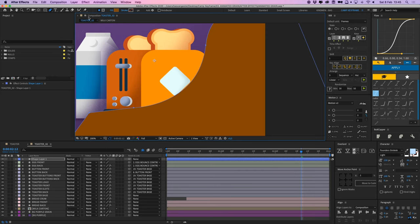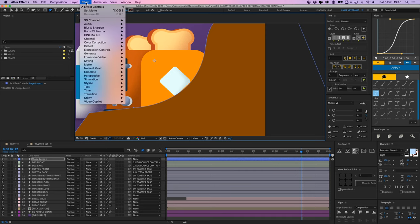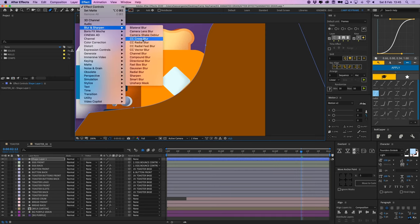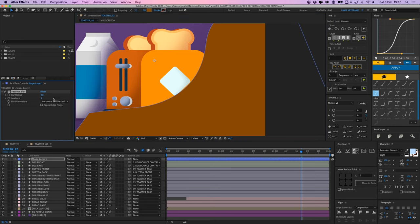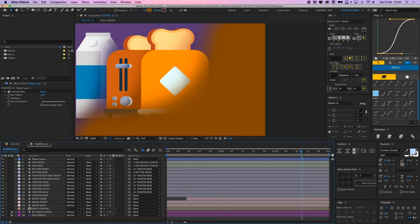I'm going to add an effect and that effect will be blur and sharpen, and then go to fast box blur. And then just turn this up a bit, like say around 40, and then you can see that's a nice fade already. And this fade is actually going to help me to create this nice transitional grain from light to dark.